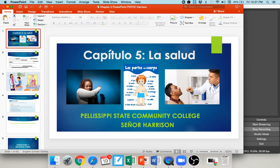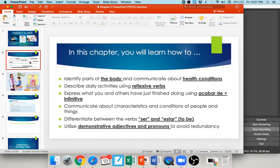As we get started, here are some learning objectives for this chapter. You'll learn how to identify parts of the body and communicate about health conditions, describe activities using reflexive verbs, express what you've just finished doing using acabar de plus an infinitive, communicate about characteristics and conditions of people and things, differentiate between ser and estar — both meaning 'to be' — and use demonstrative adjectives and pronouns to avoid redundancy.